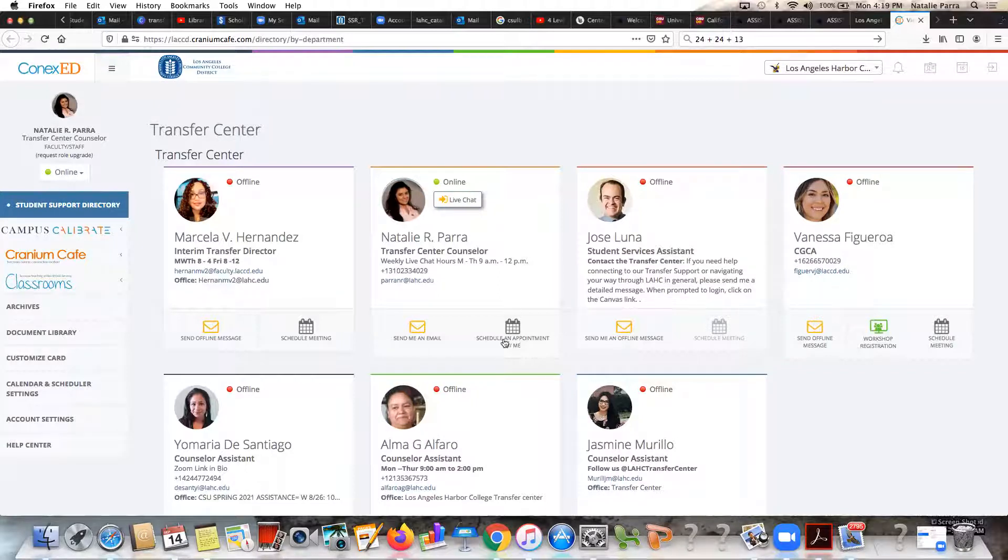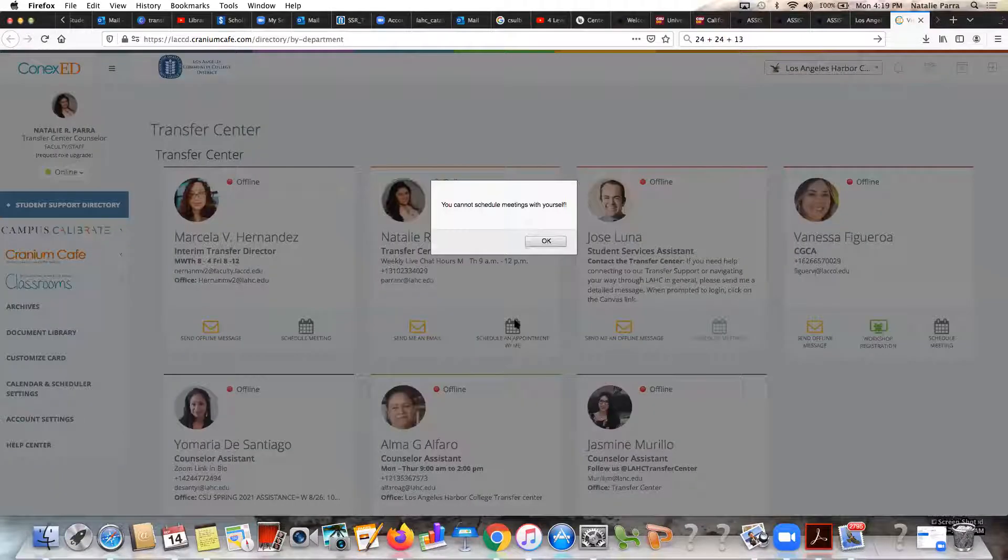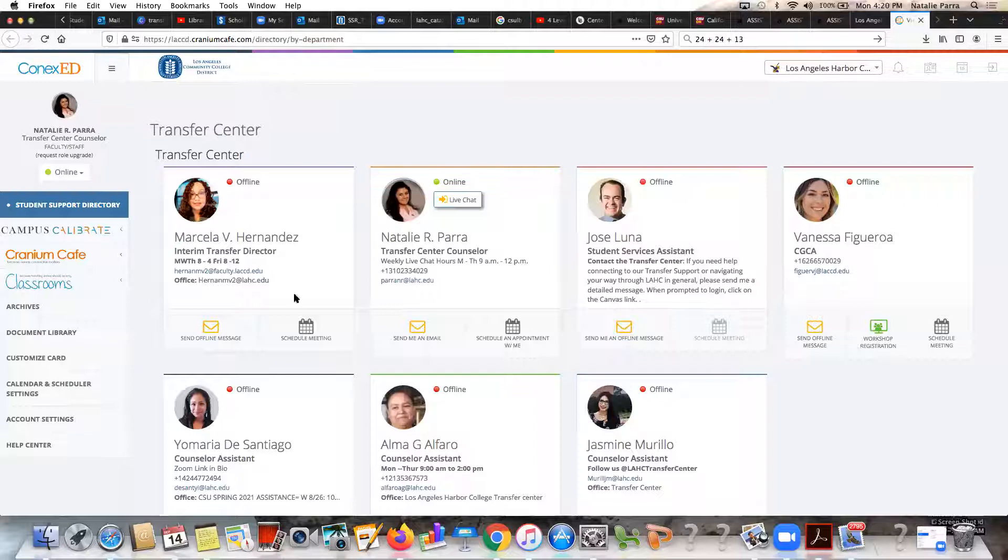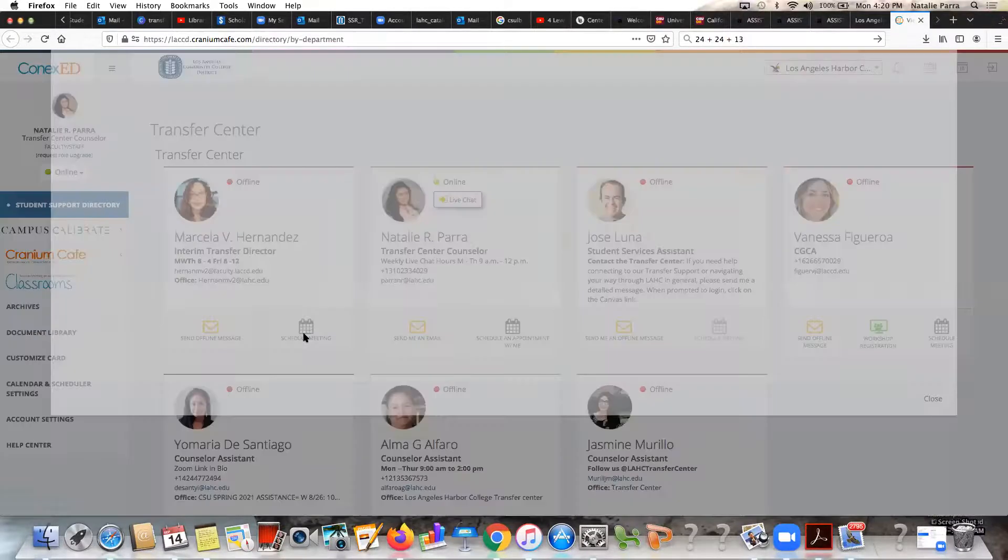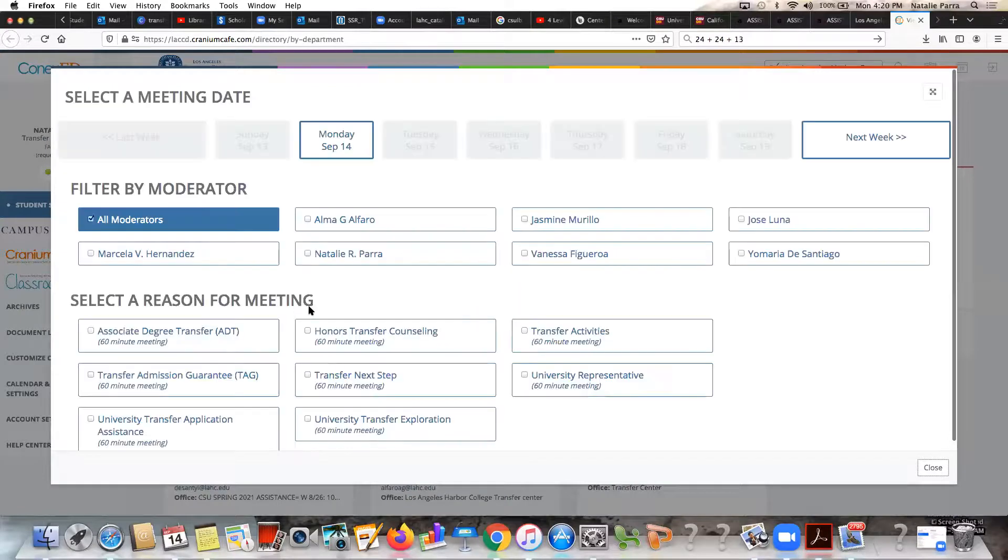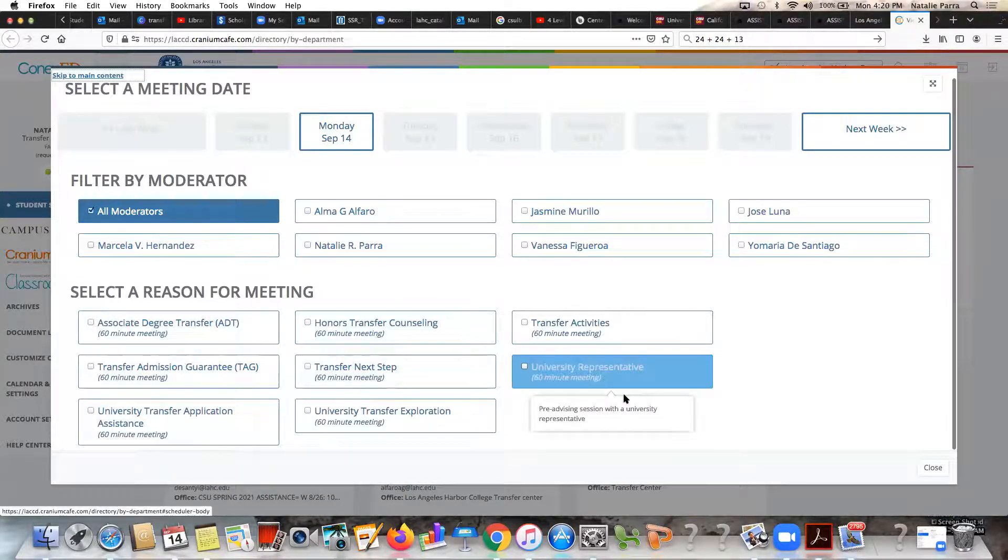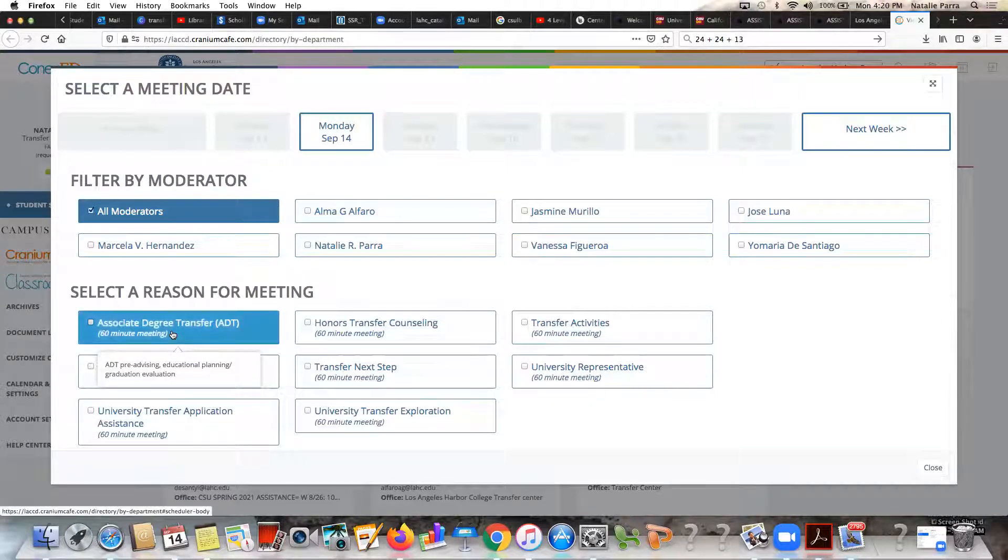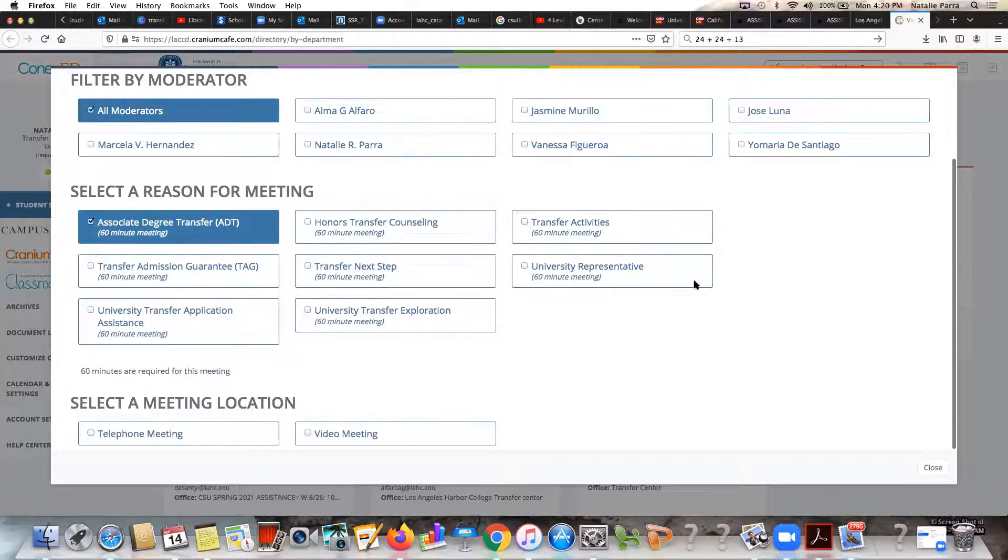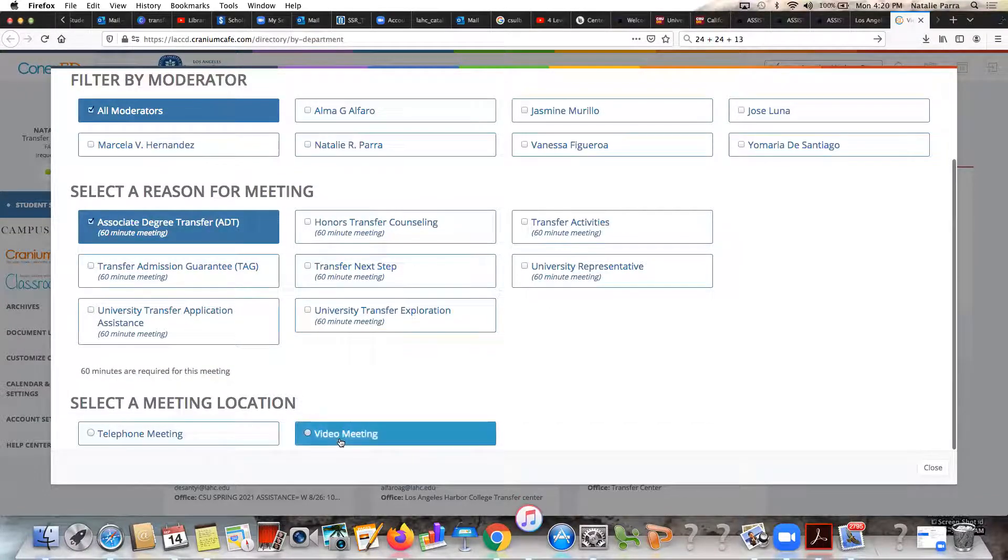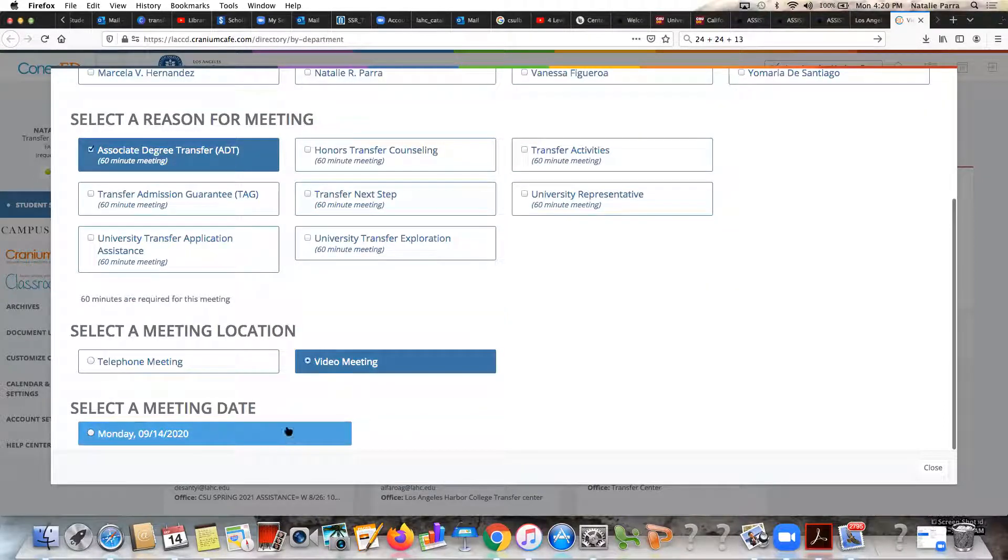My email is here, you can also send me an email this way. If you click on this calendar button you can book an appointment with me. All you do is click on the calendar and it won't let me schedule an appointment with myself of course, but I can schedule with our director Miss Marcella Hernandez who's wonderful. I can just click on that calendar and it'll show me a reason to meet with her. Let's say I want help with earning an Associate Degree for Transfer, so I click on that one there. Then it'll show me, let's say I want to do a video meeting with her because I want to do video chat, and then this is the earliest date.